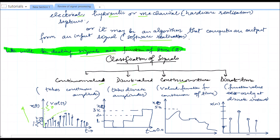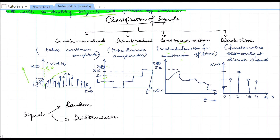A discrete valued signal takes only discrete amplitudes. The signal can take values such as 1 volt, 2 volt, 3 volt, or 4 volt — only a few discretized amplitude levels are allowed. A continuous time signal is a valued function for a continuum of time, meaning the signal is defined for every value of t, such as t = 0.5, 0.6, 0.625.